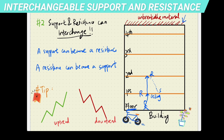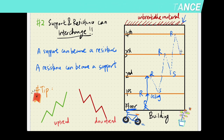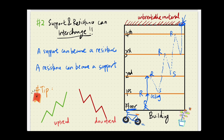Therefore, a previous resistance will now become your support. If it bounces off and moves through to the next resistance and breaks it, once it hits the third level there's resistance again. Then you drop and the second floor ceiling becomes your floor — your new support. This continues, hitting resistance at the first story and coming back down until it reaches that very strong unbreakable material. So in summary: a previous resistance can become a support, or a previous support can become a resistance.